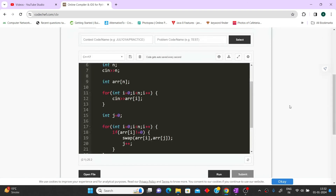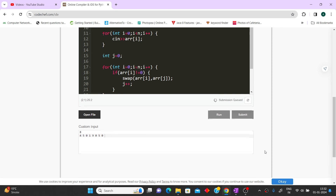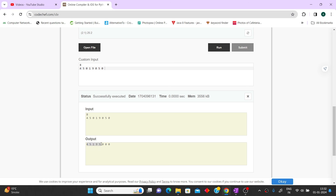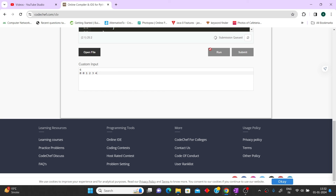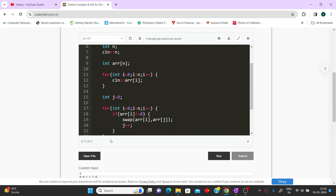Let's quickly run the code and see if it is working. We have taken our example here: eight elements — 4, 5, 0, 1, 9, 0, 5, 0. It gives us all non-zero elements with their relative positions in front and all zeros at the end. Let's take one more example: six elements — 0, 0, 1, 2, 3, 4. So 1, 2, 3, 4 should come first and 0, 0 at the last. Yes, the answer is correct. This code will pass all your test cases. Please hit the like button if you like this solution. Thank you for watching.